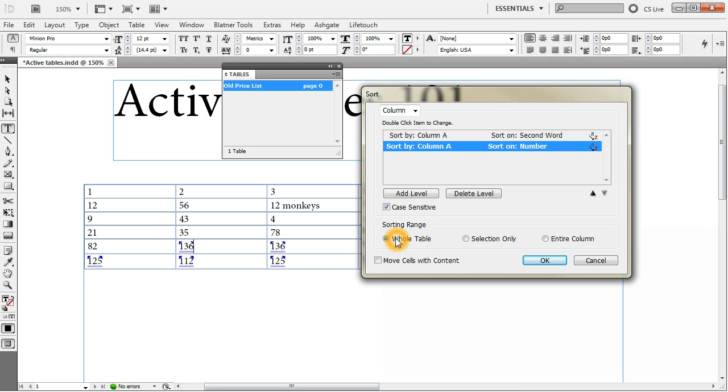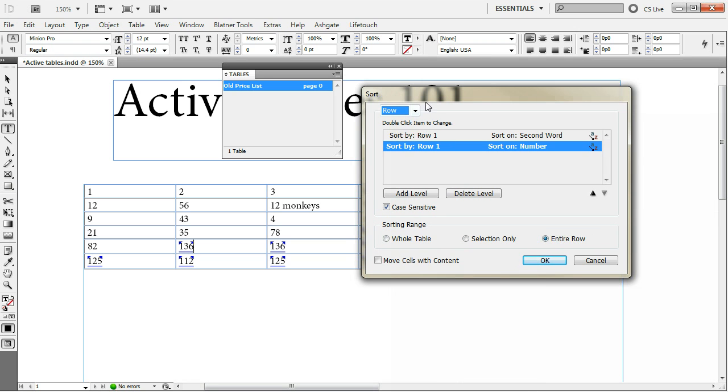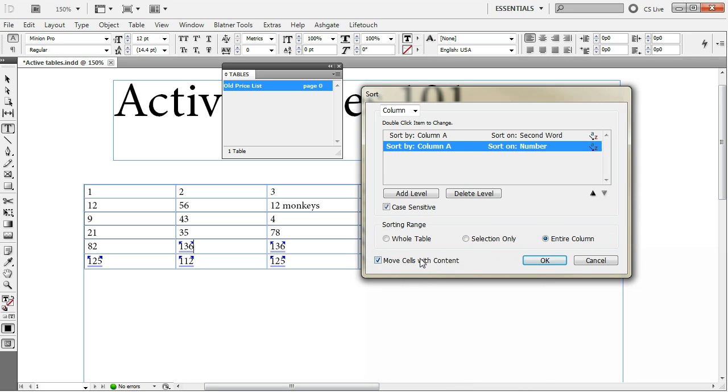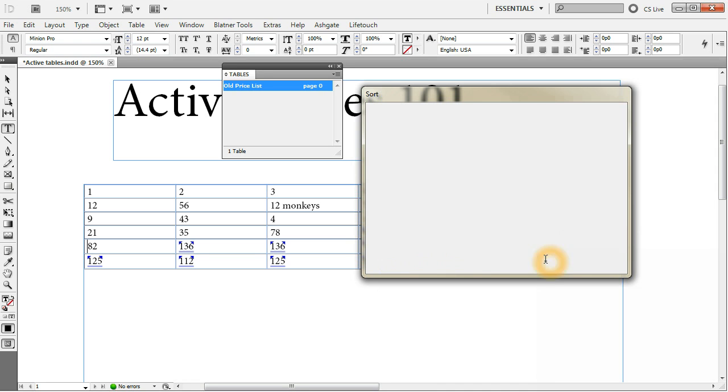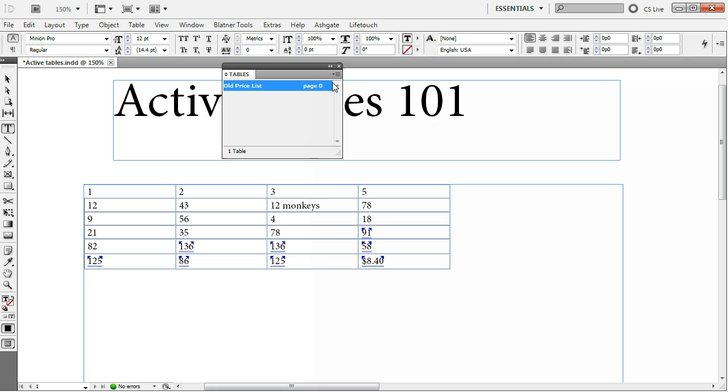You can choose the range whether you want to sort for the whole table only for the selection you made in the table or for the column or row. Depends on the sort criteria you are currently in. If you check the move cells with content checkbox, the cell settings like the fill or stroke options move around with the numbers you are sorting. Okay, just sort.